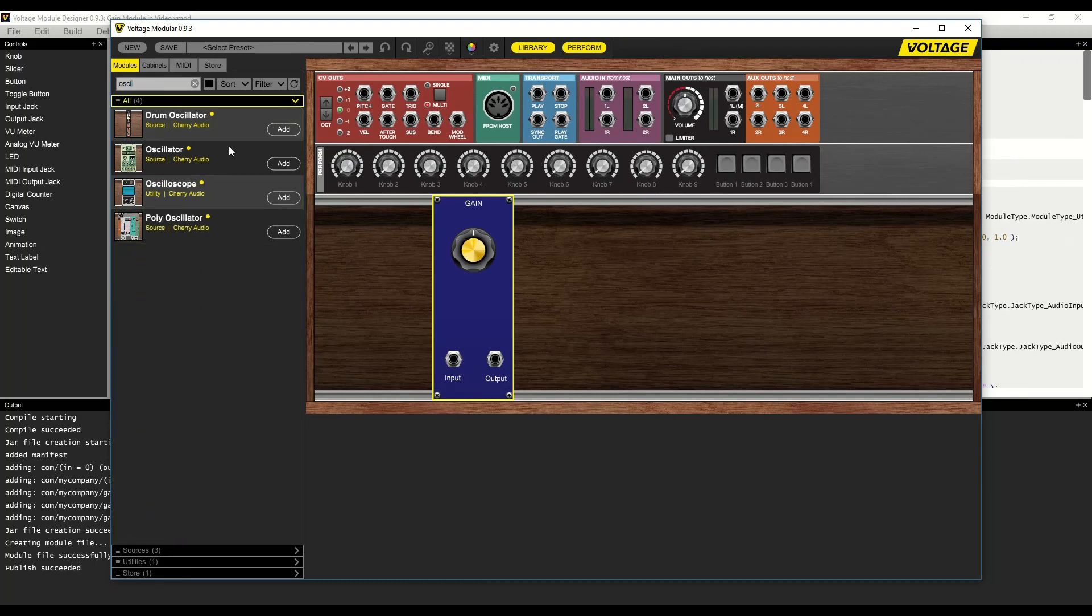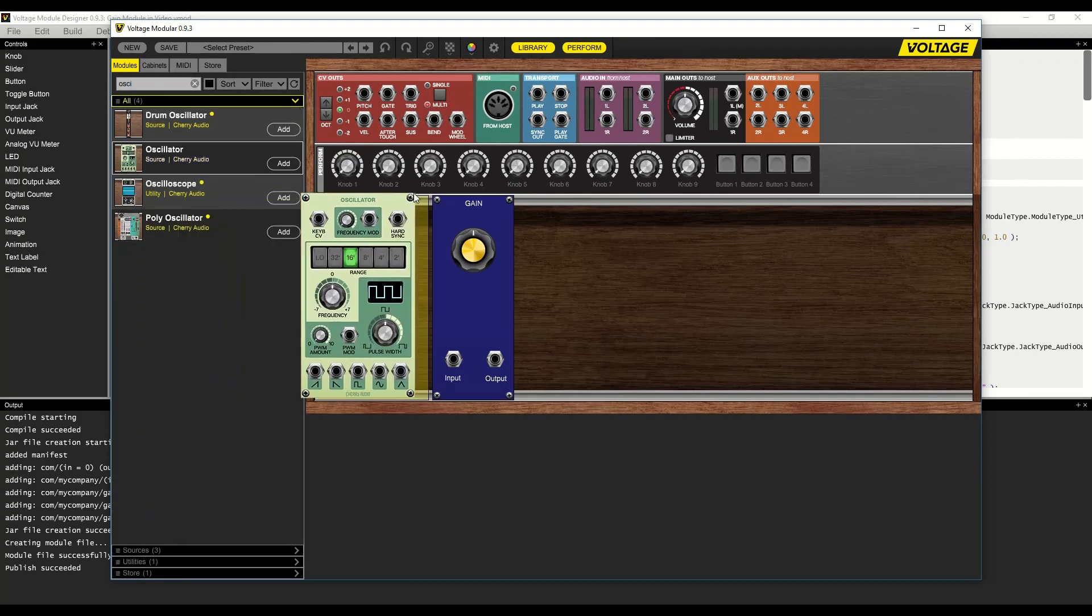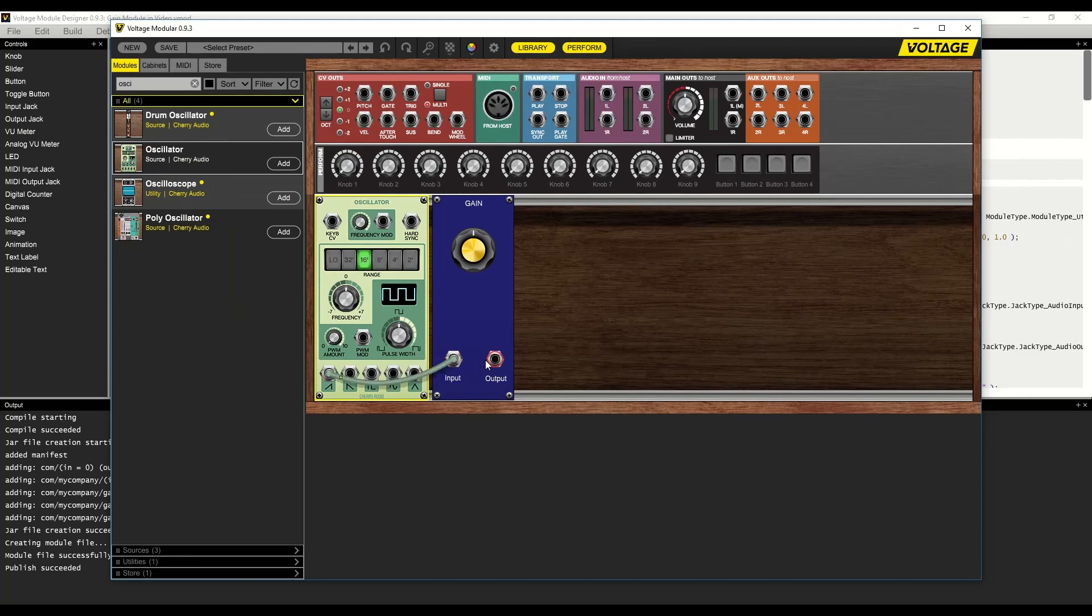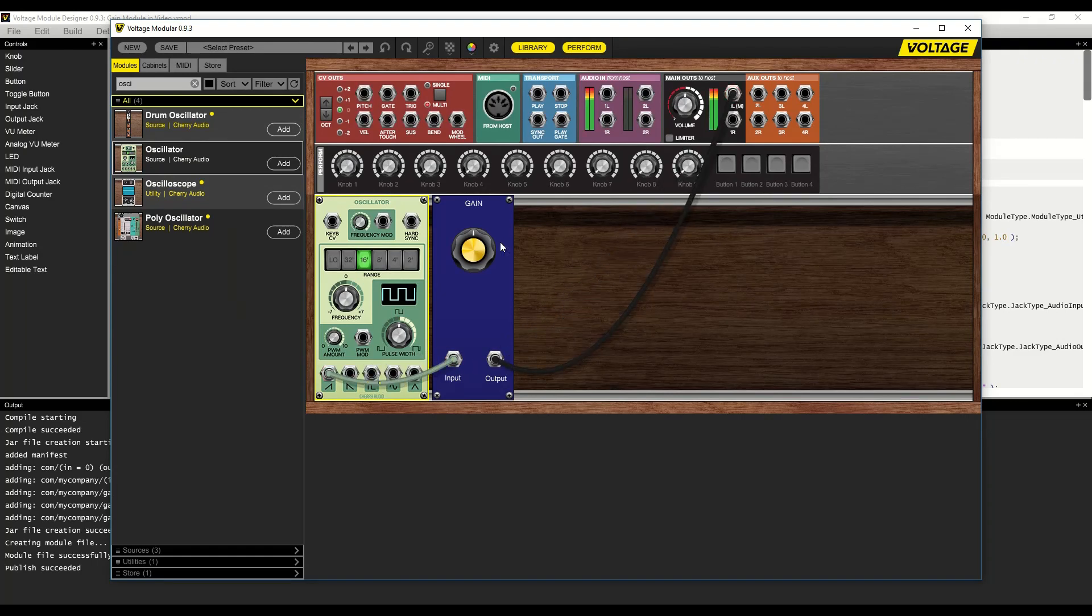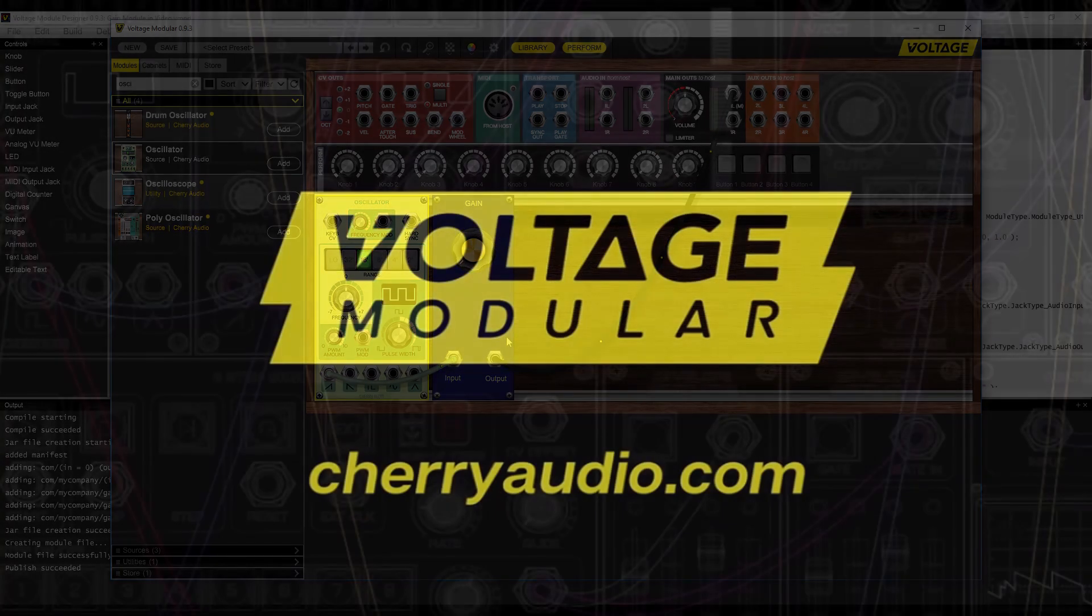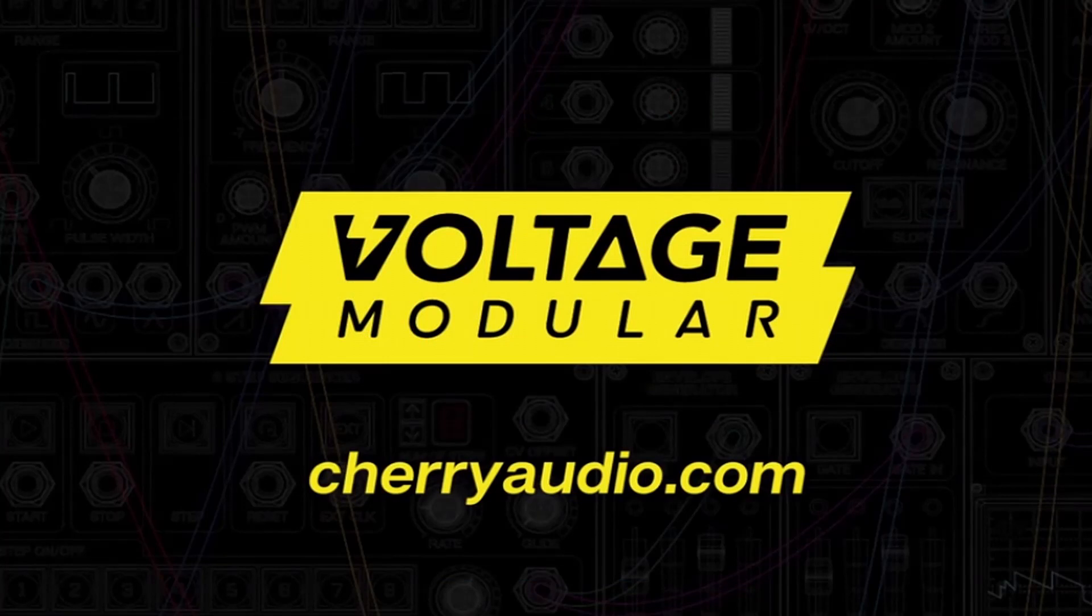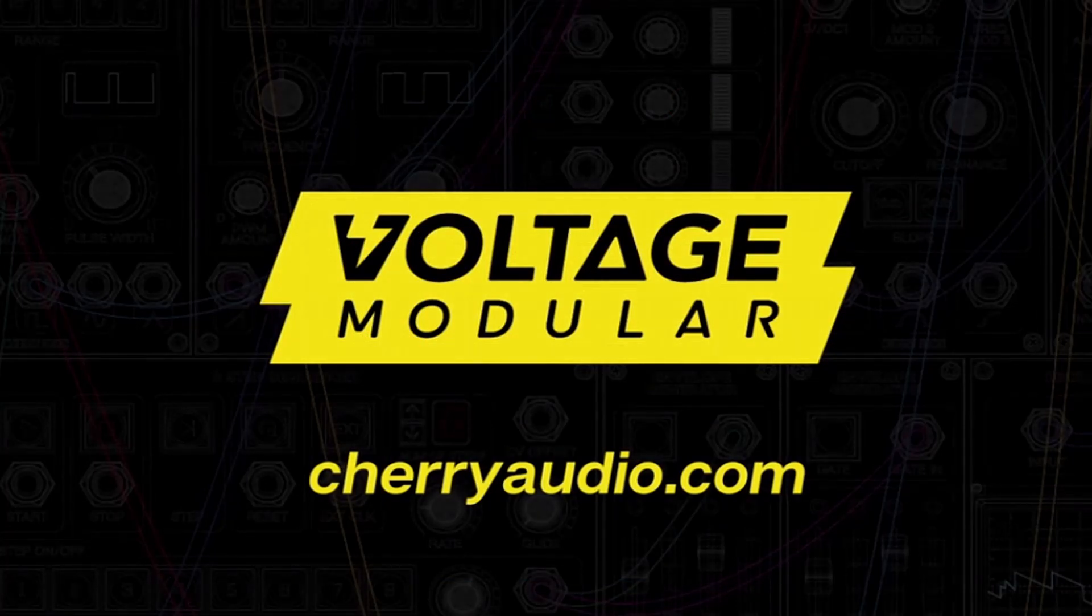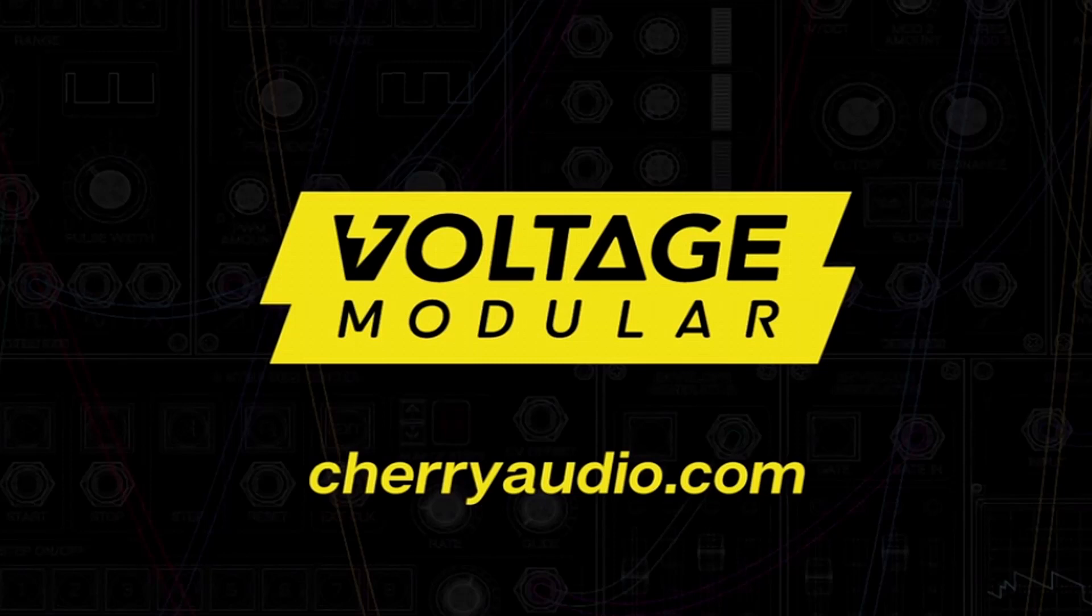Now we can add additional modules, like the oscillator, and run the oscillator through our new gain module. Looks like it works great. And that's it. We've successfully built a module and published it. Now let's see what you can create with the voltage module designer.